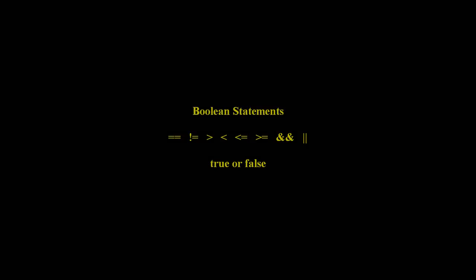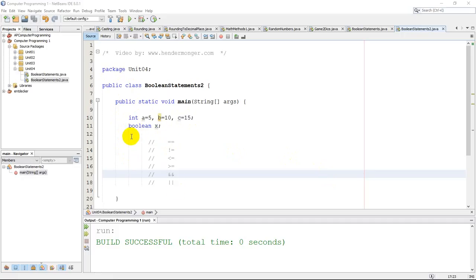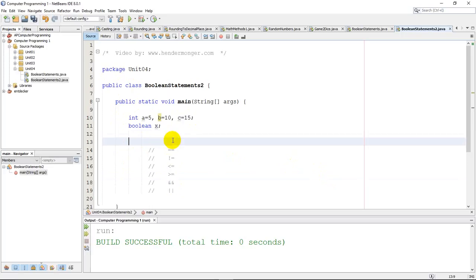This video is going to focus on Boolean statements and true or false statements. I do have another video on more basic Boolean statements, just a true or false idea. For this one, I've already set up a class, and I've set three integer variables to use so we can have some simple tests and our one Boolean. I just want to walk through these different statements to show how things are working.